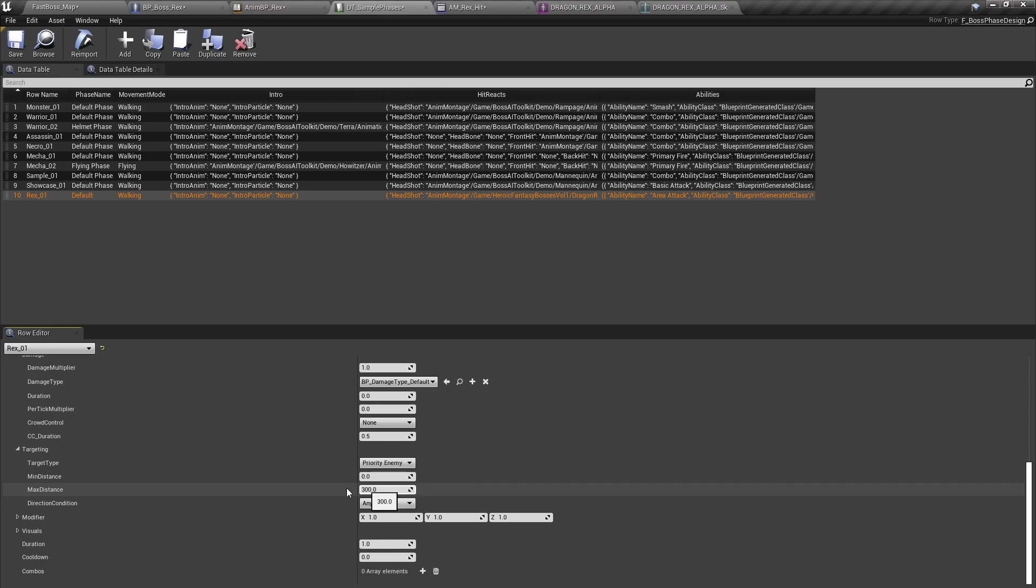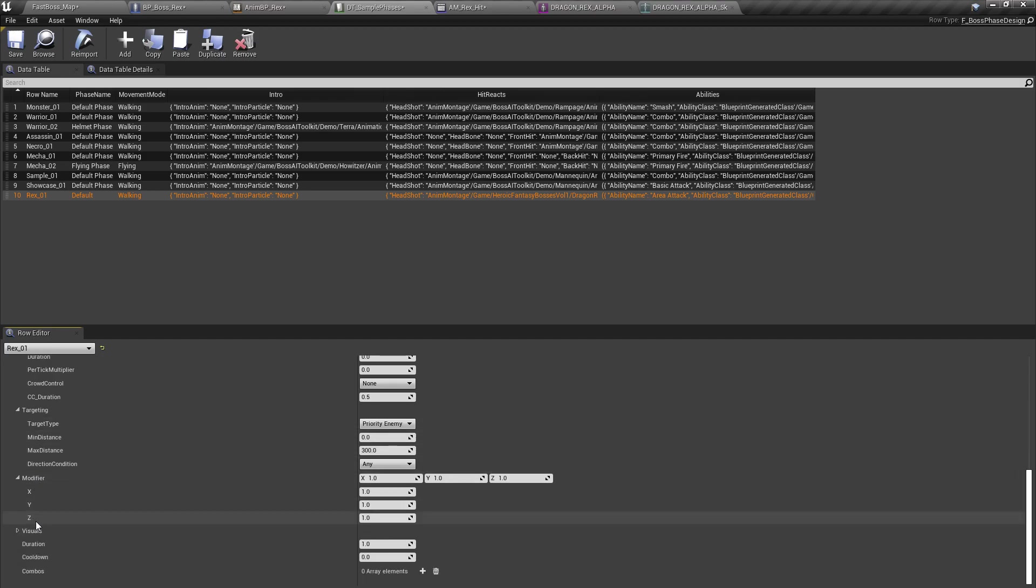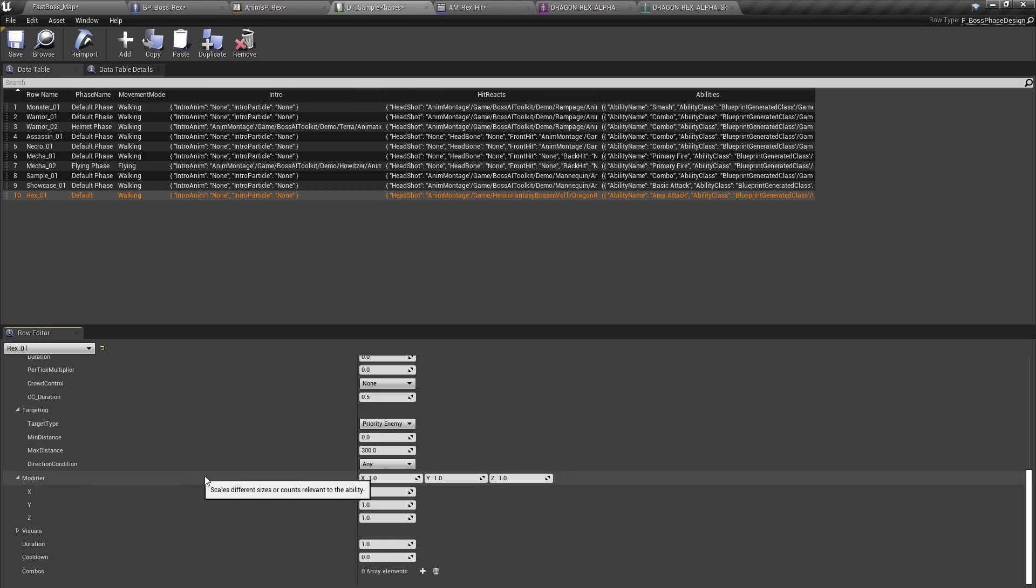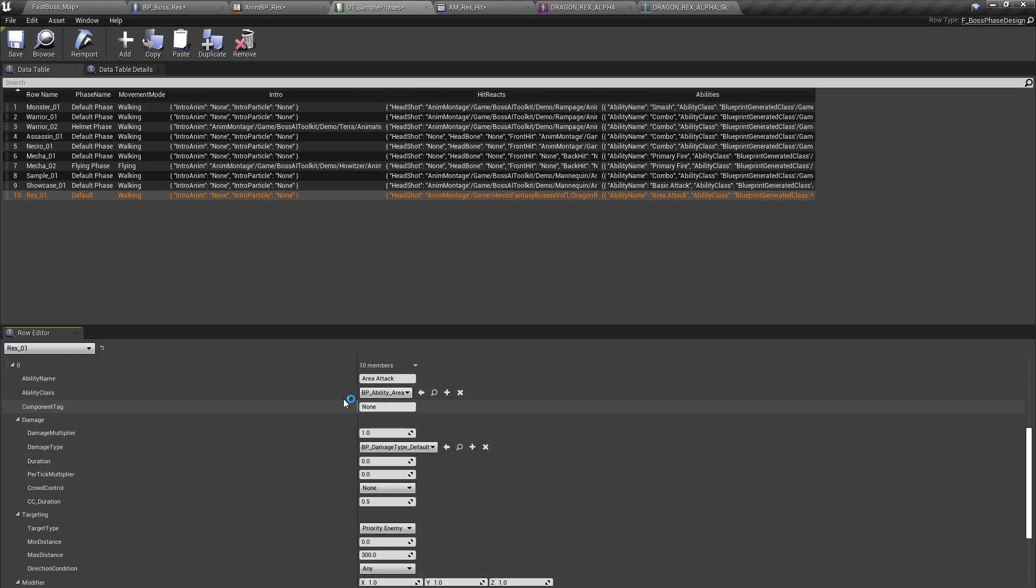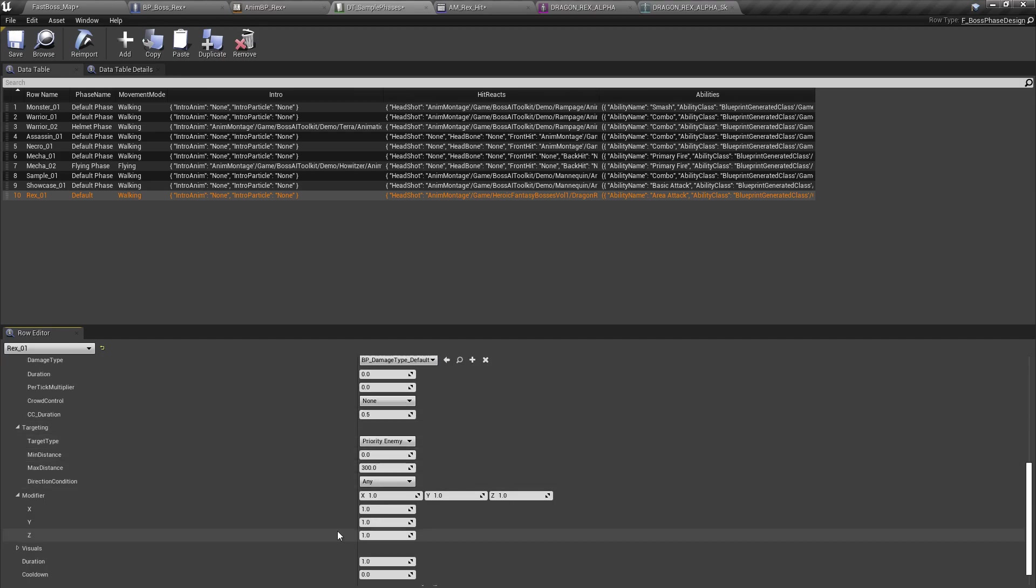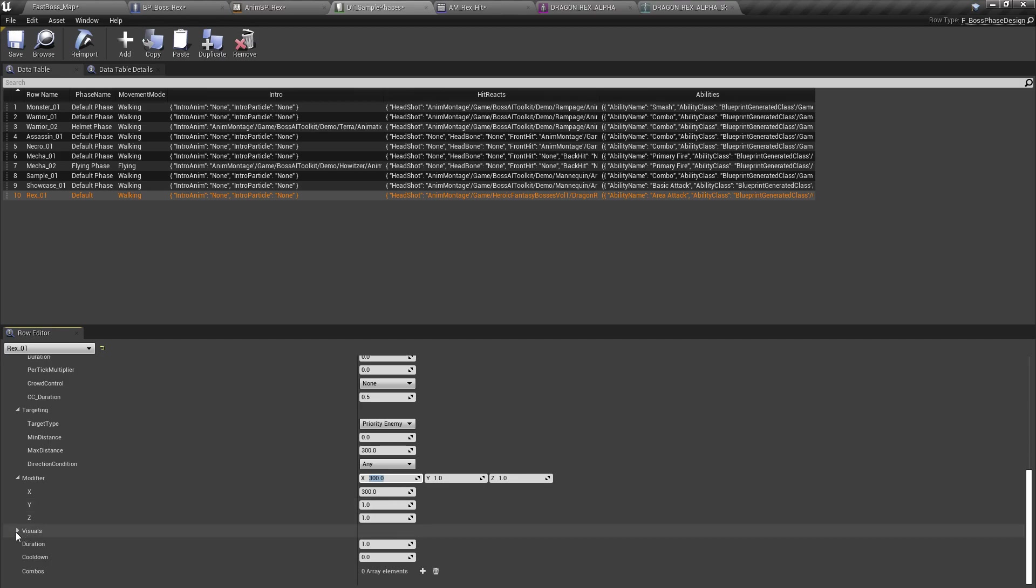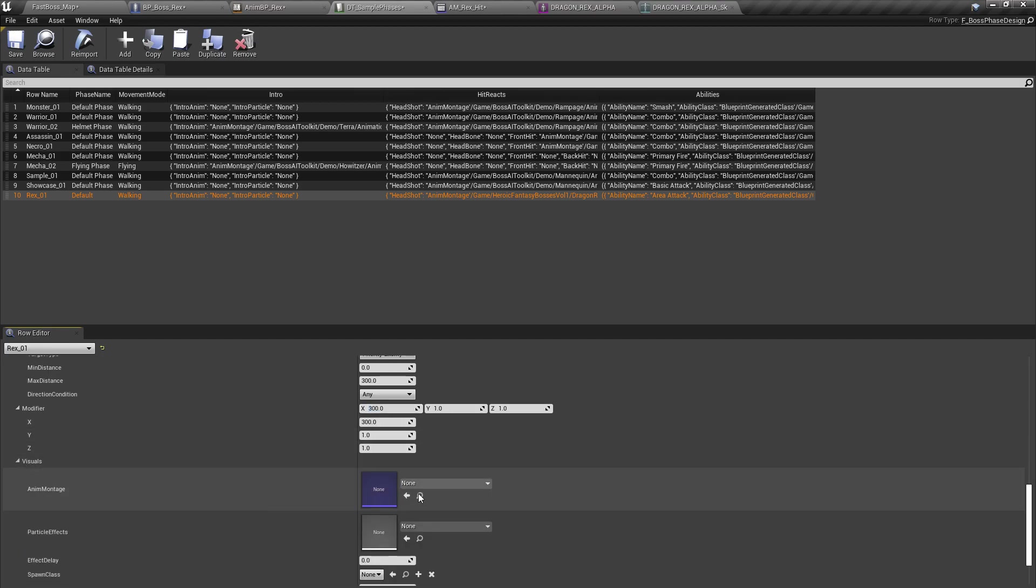Targeting max distance. Sure. Why not? The modifier is what's going to modify whatever class you picked. So for example, in the ability area, it's going to modify the radius of the area. So let's set this to 300 and then we need an animation for it.